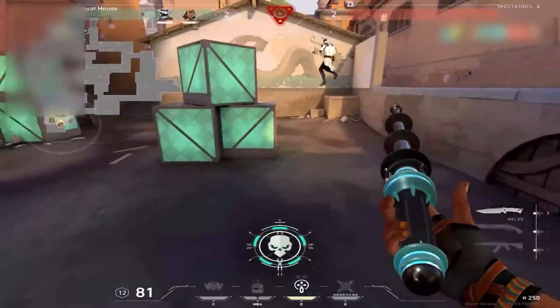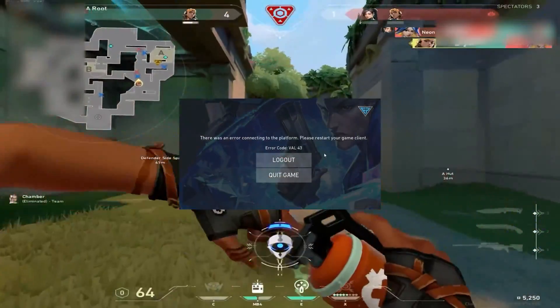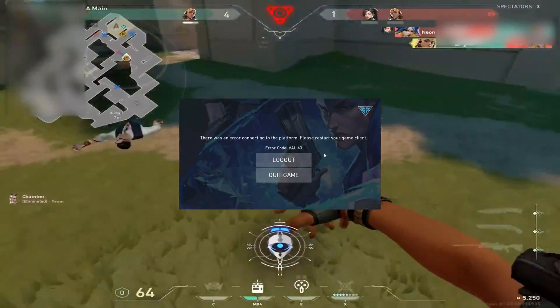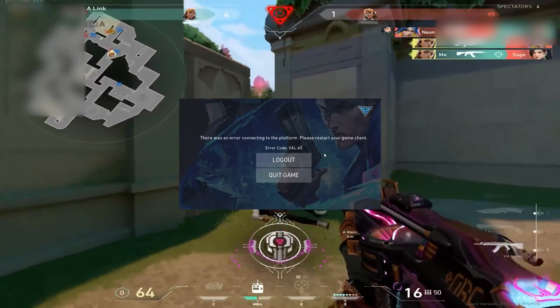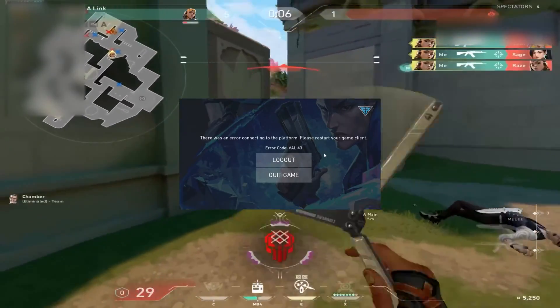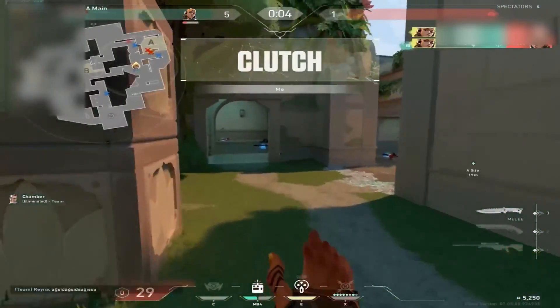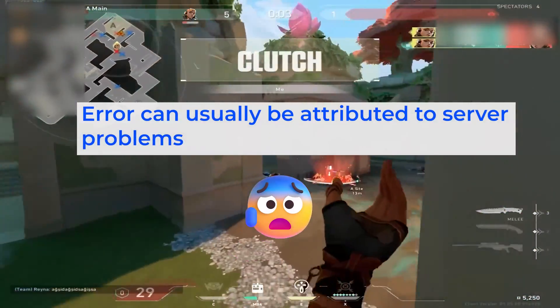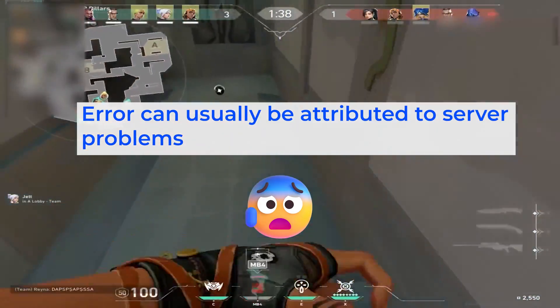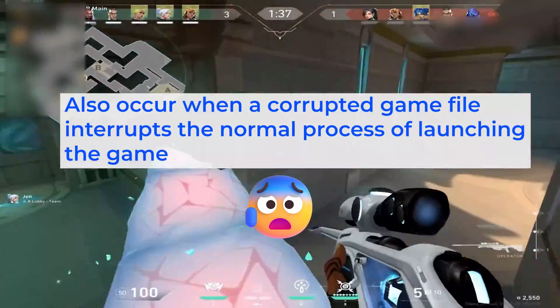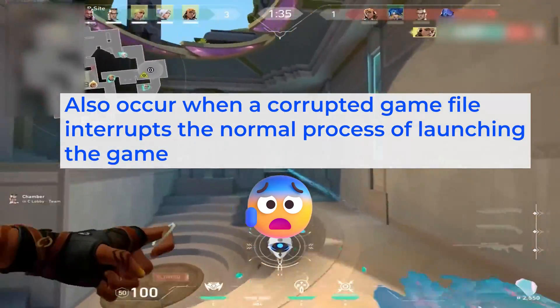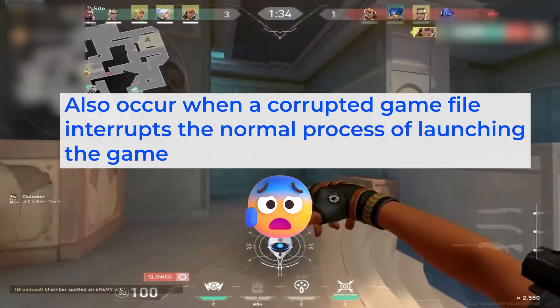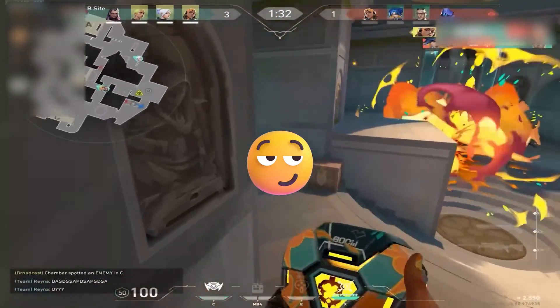Hello, welcome to 4DDiG. Valorant error code VAL43 indicates a connection problem while attempting to launch the game. While this type of error can usually be attributed to server problems, it can also occur when a corrupted game file interrupts the normal process of launching the game.